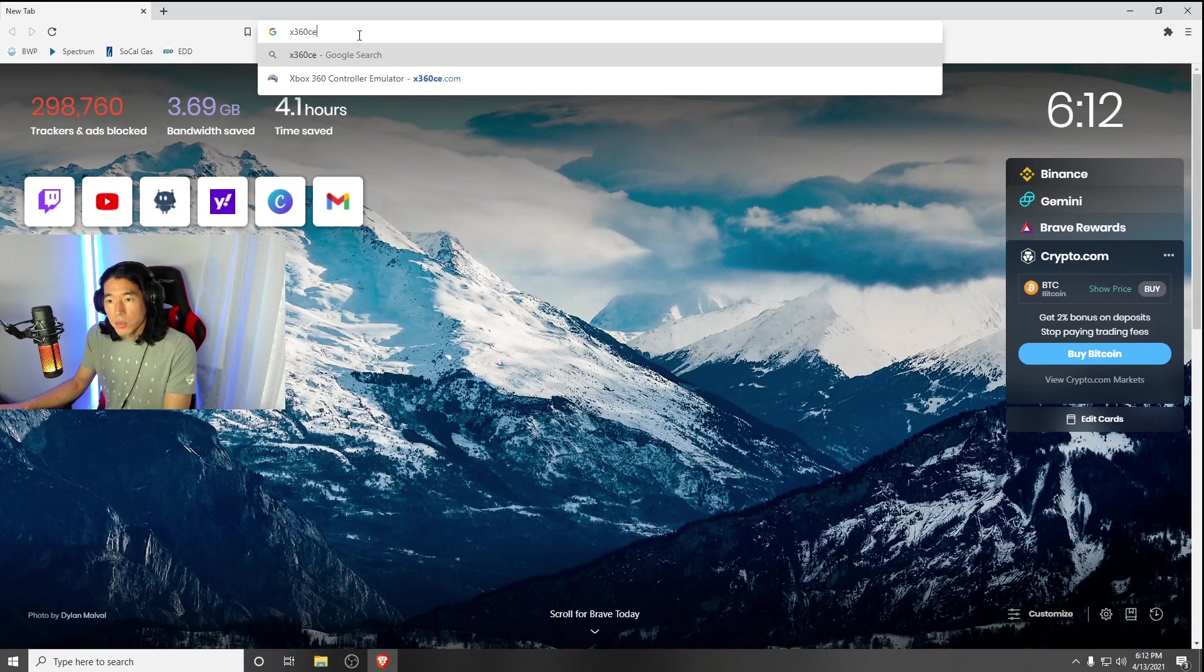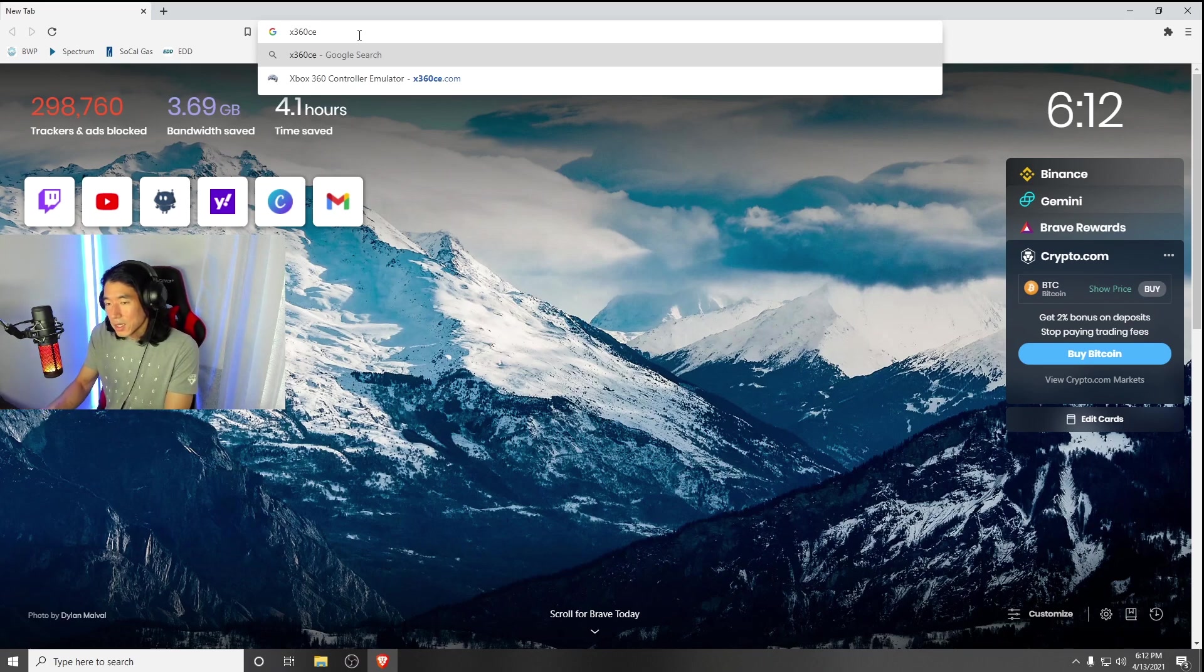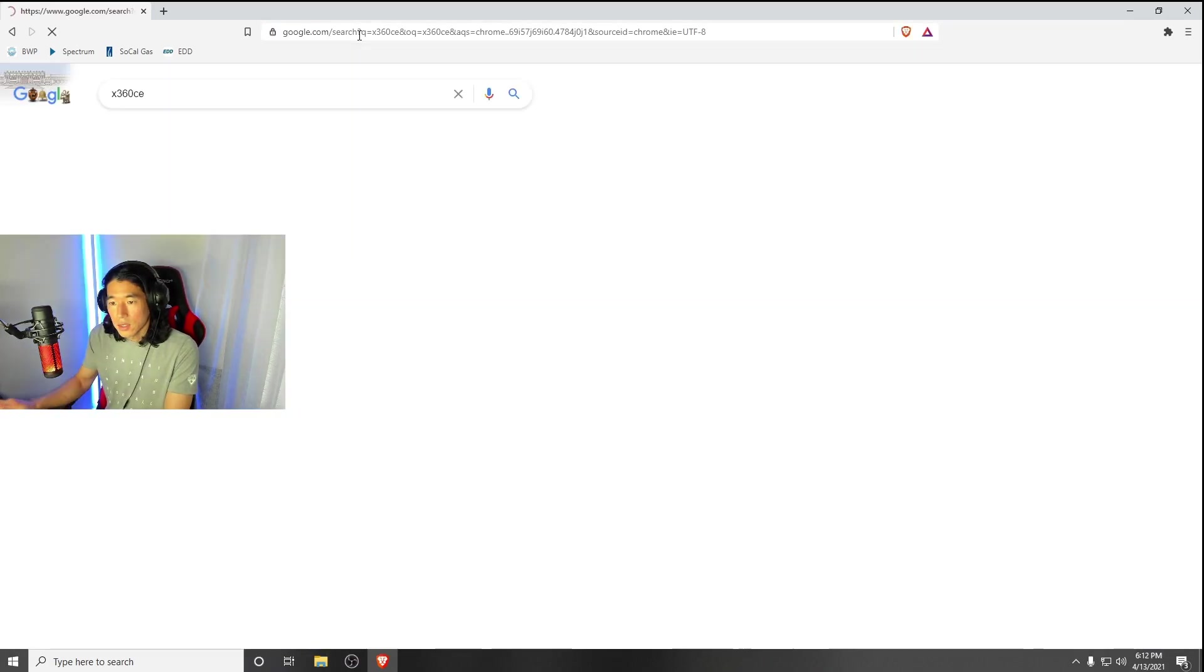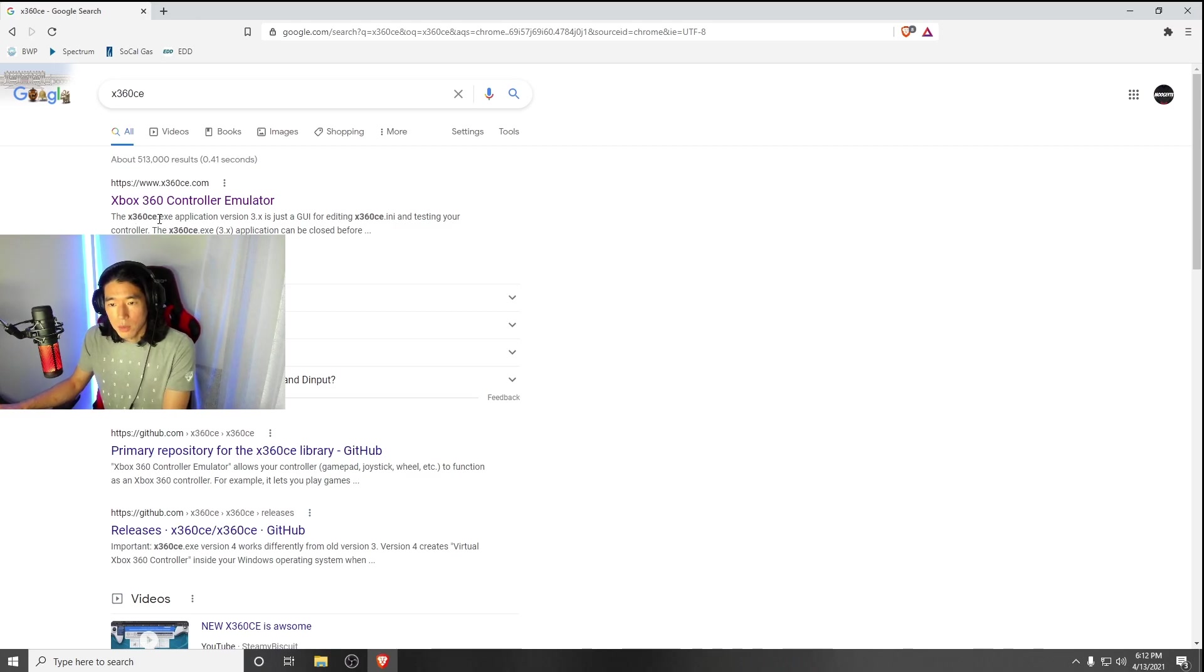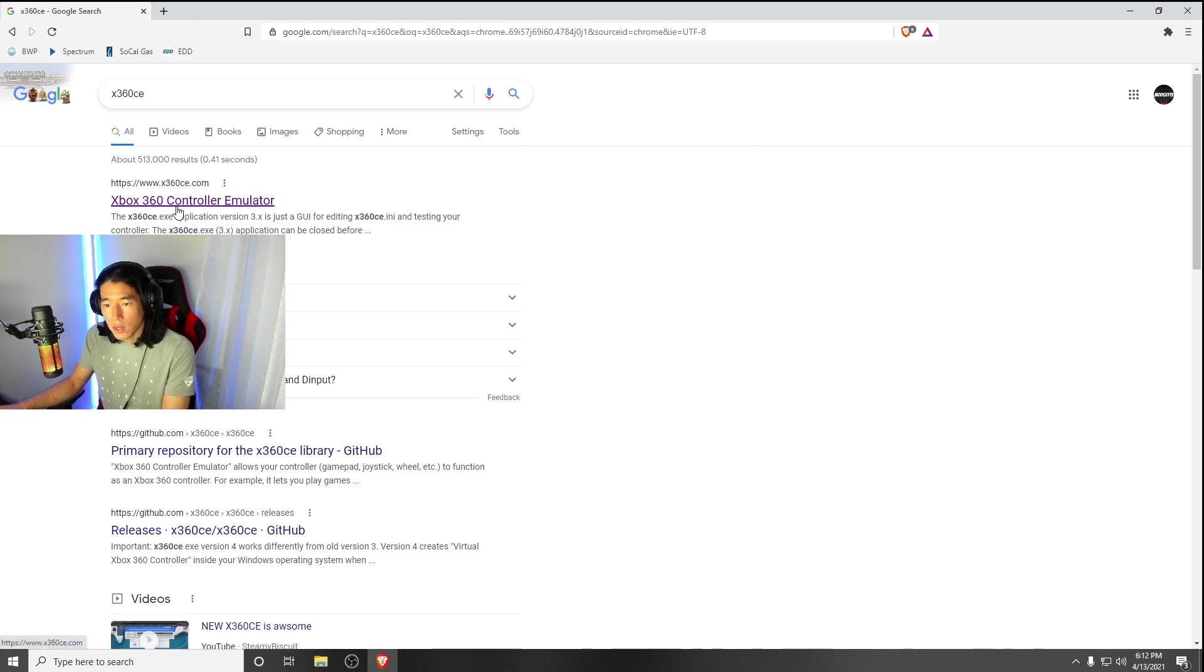You're going to type in X360CE and hit Enter. This is the link, it's going to be the X360CE.com controller emulator. You're going to click on that link.